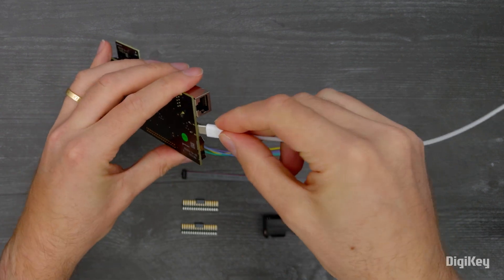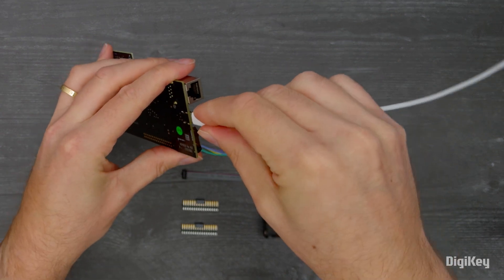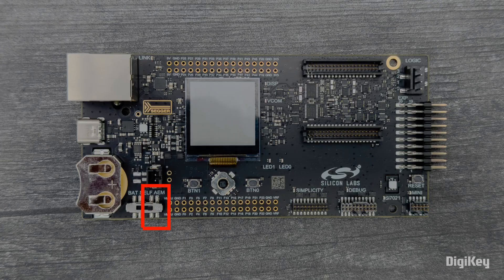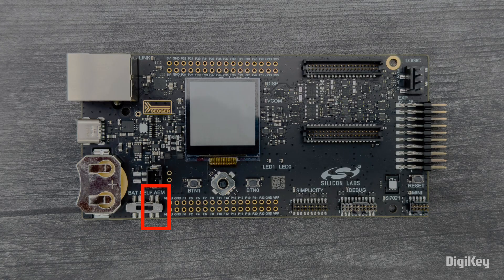Connect the Wireless Pro Kit to a computer with the power selection switch in the AEM position.